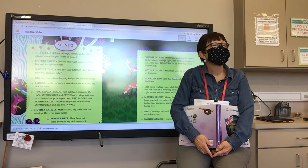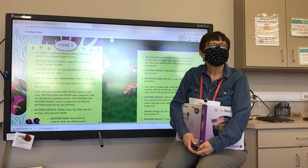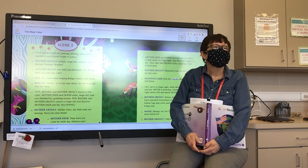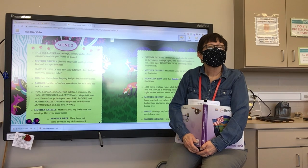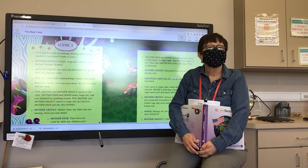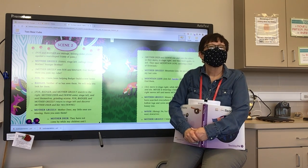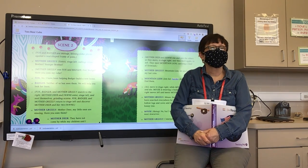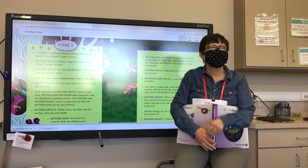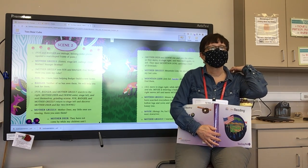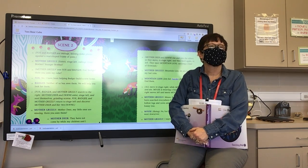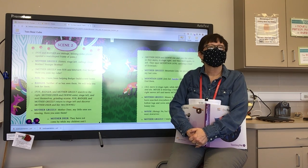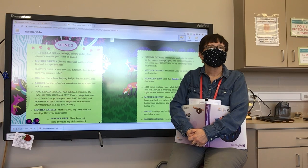Fox, Badger, and Mother Grizzly search to the right. Mother Deer and Fawns enter stage left and seat themselves, grinding acorns. Mother Grizzly: 'Mother Deer, my little ones are missing. Have you seen them?' Mother Deer: 'They have not come by while my children and I were grinding acorns, but we will help you find them.'